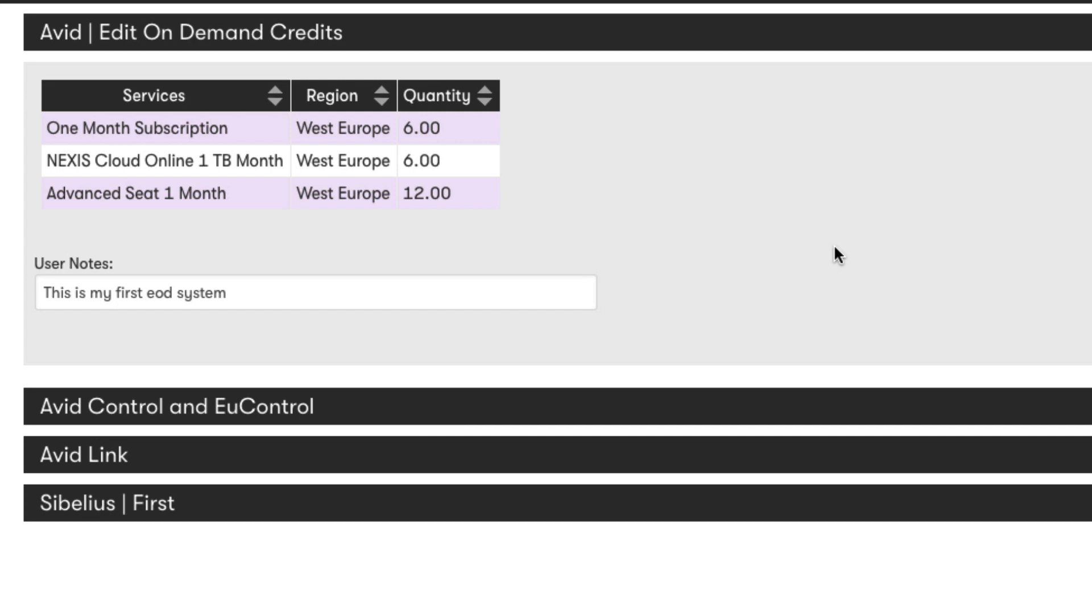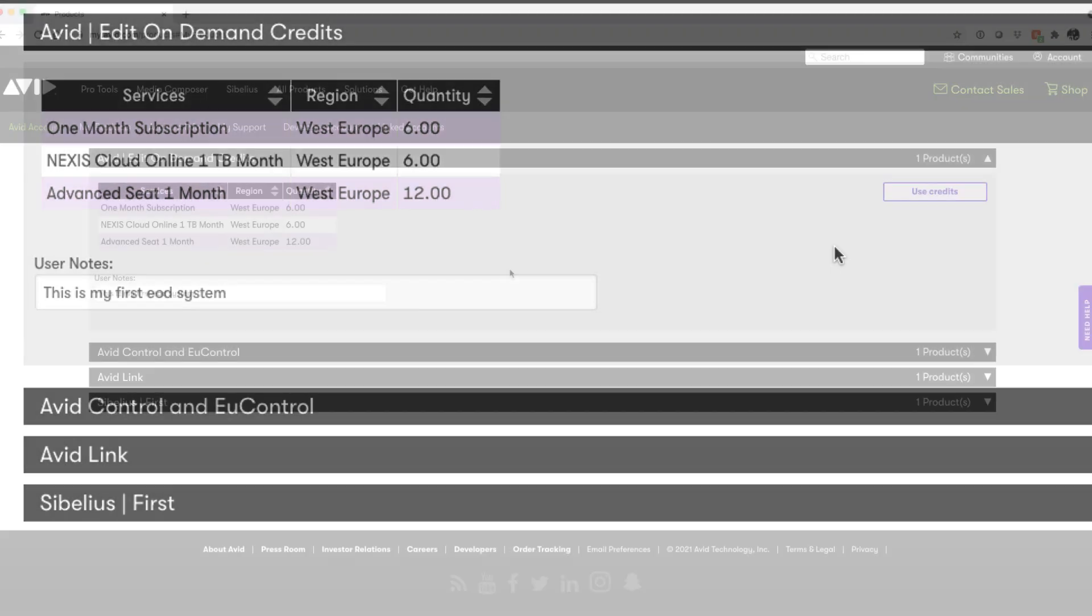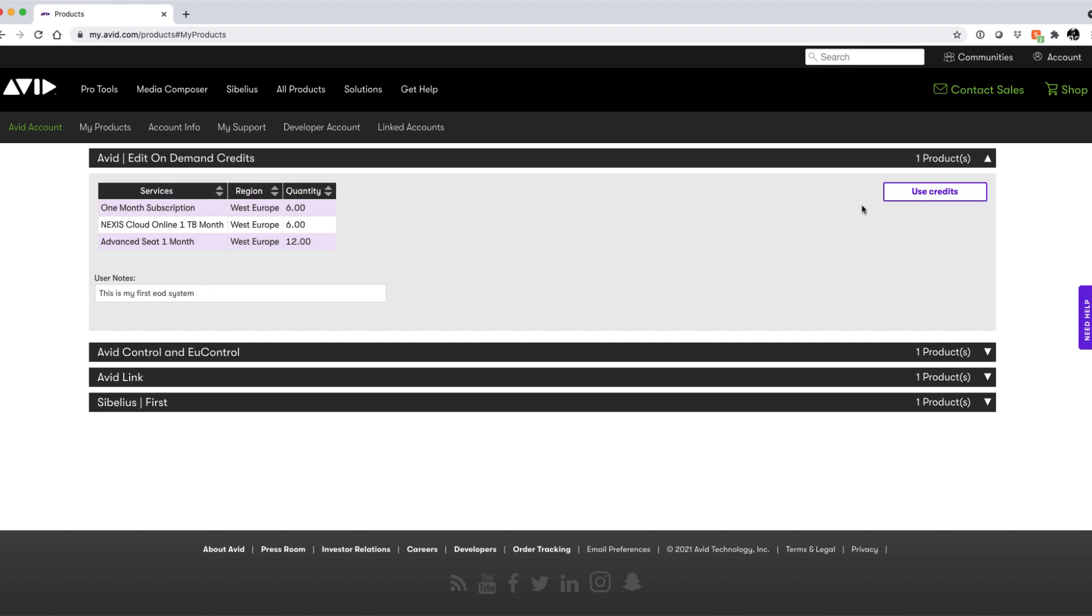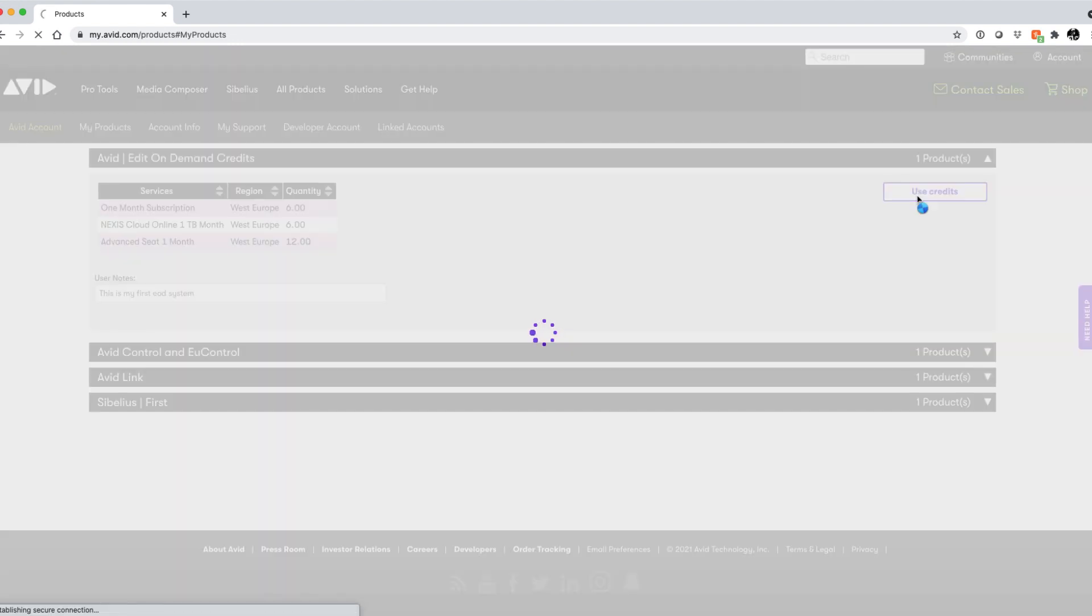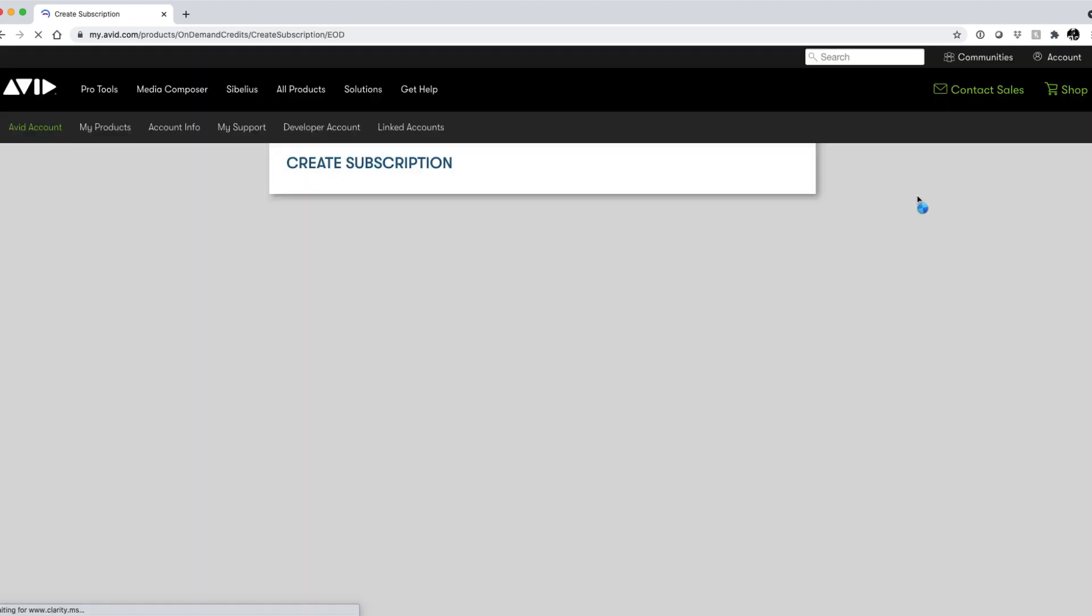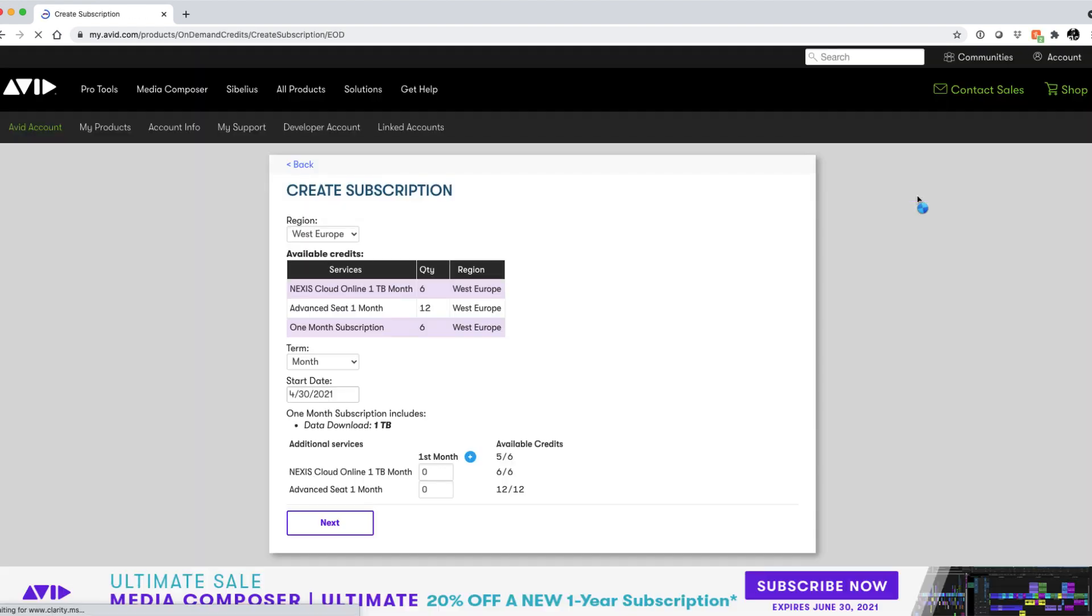Let's take a look at just some of the ways that our available credits can be utilized. Click on the Use Credits button to start deploying your credits. You'll then be into the Create Subscription page where we can get an overview of what we have available and start thinking about how we want to roll out our subscription.